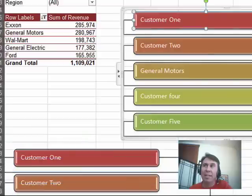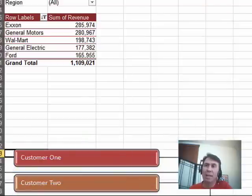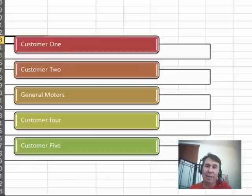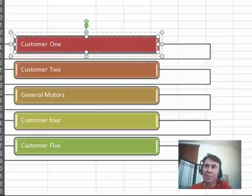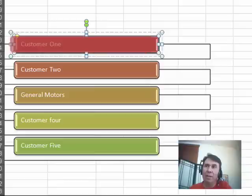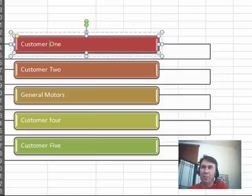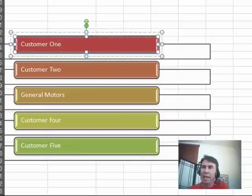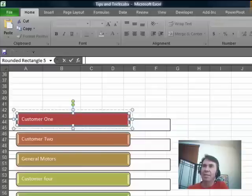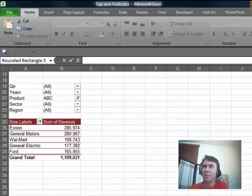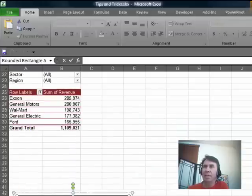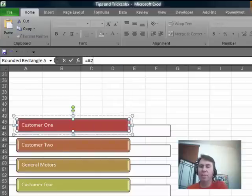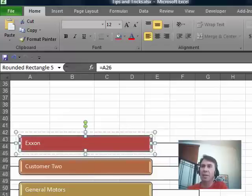SmartArt is static, you cannot get the values to come from cells. Shapes can be dynamic, those values can come from cells. So, now that I have this selected, I'm going to click in here, and we'll click inside the Customer 1, and then click on the text box that surrounds that. Now that I've selected that text box, it is cell A26. So, type in the formula bar, equal A26, and press Enter.